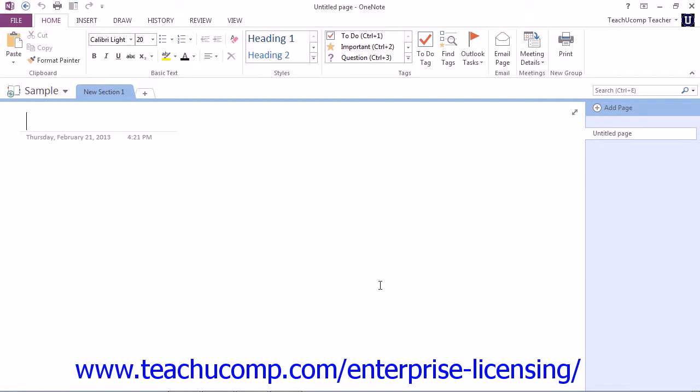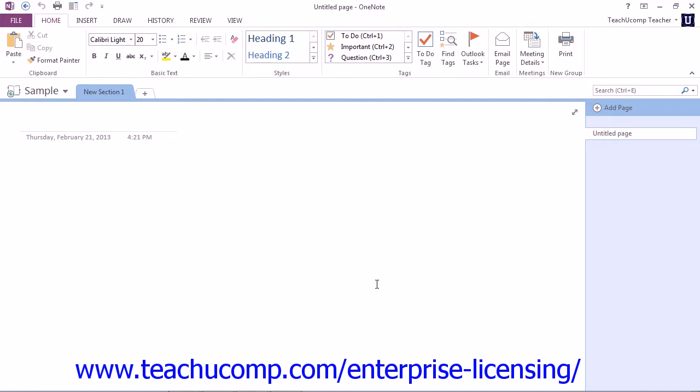OneNote will then display a message to you that the notebook has been created and is accessible to anyone with access to that network location. You may get the dialog box also asking you if you wish to email a notification of the creation of the notebook. At that point, you could select Email a Link, and your default email client will launch to send an email with a link to the notebook.